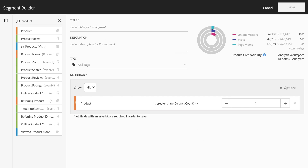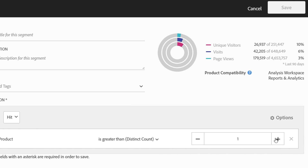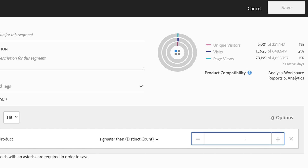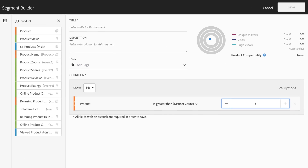So if we want to find an order that had more than five products in it, we'll go ahead and click 'is greater than' and then we'll be given a numeric input. Here we're looking at hits where there was more than one product purchased. As I increment this, you'll see in the top right 90-day preview my data declines as we get to a smaller subset of people that have ordered more. As I click to two, you'll see that represents 2% of our visitors that purchased more than two products within the same order.